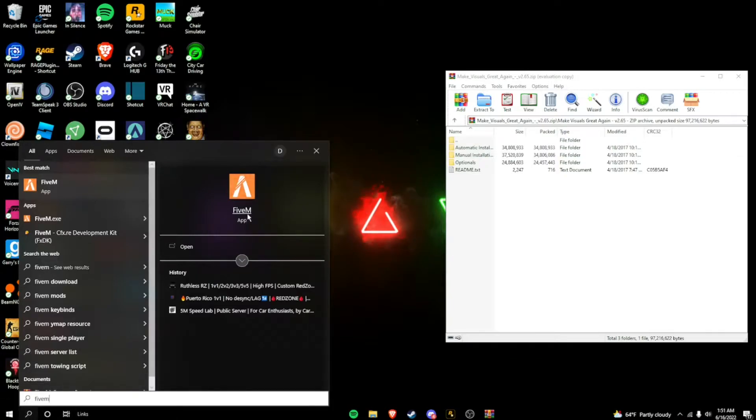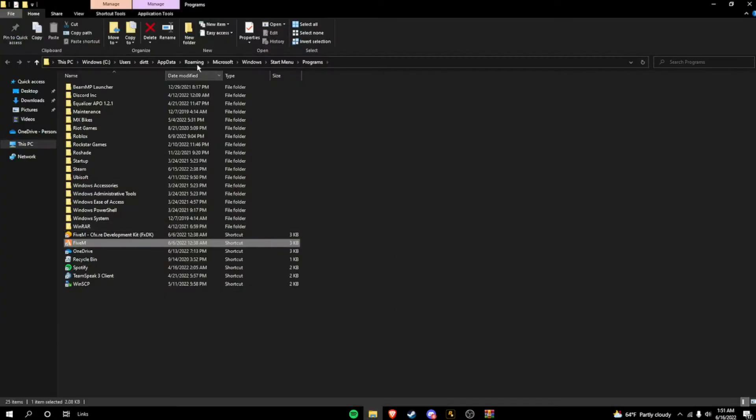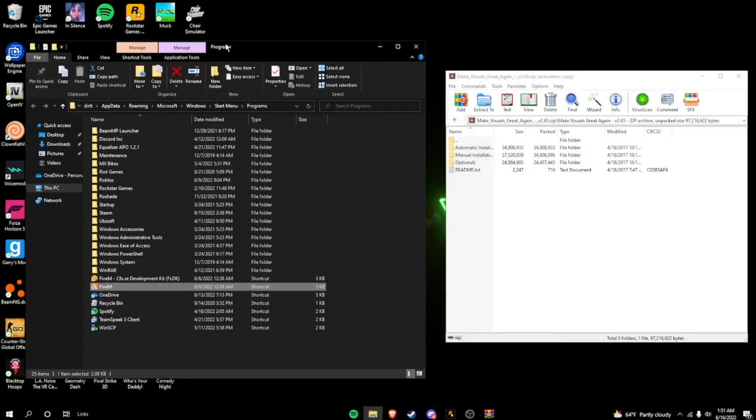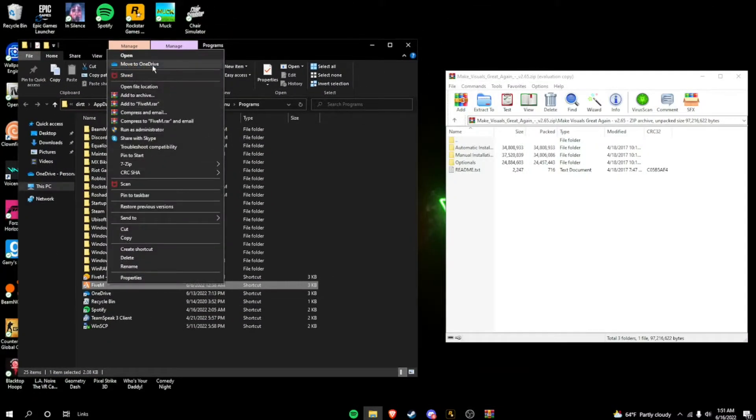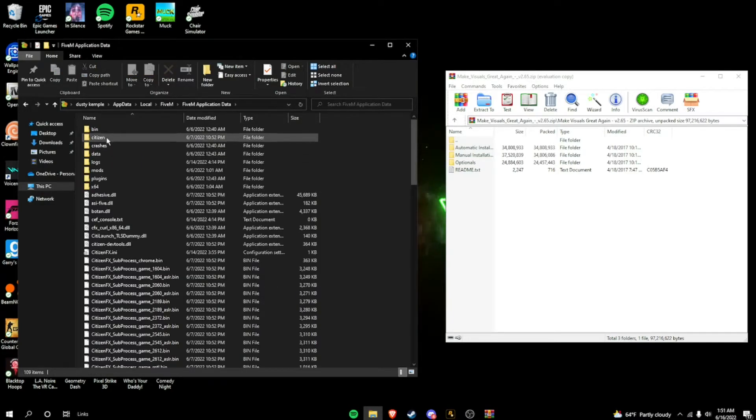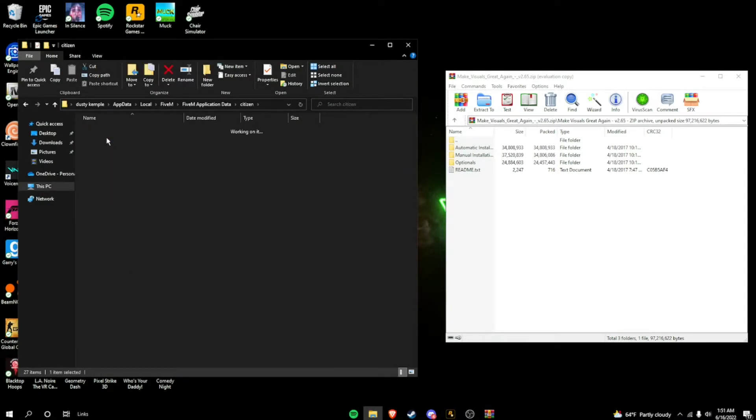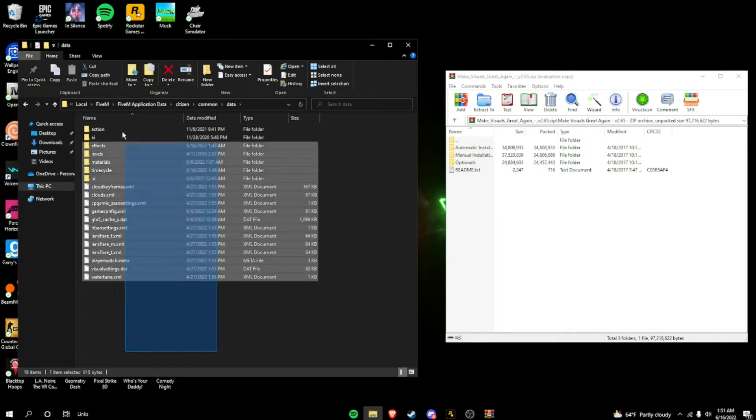Go on the search bar, type in 5M. Right-click, open file location. Right here. Open file location. Application data. Citizen. Common. Data. And you're going to stop right here.